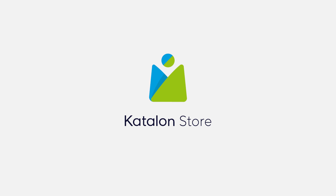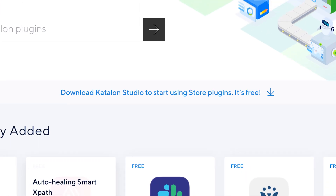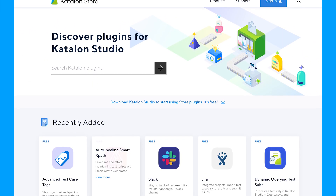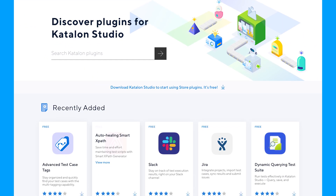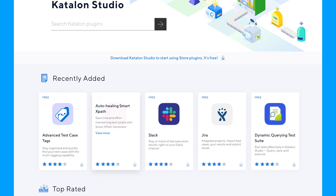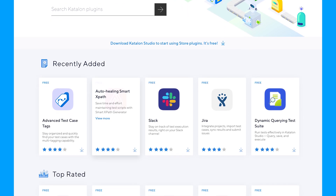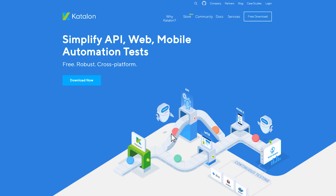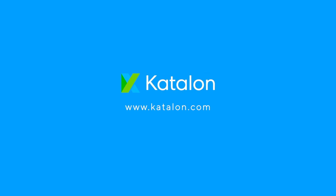Finally, Kaolan Store is a marketplace for you to download plugins and integrations, so that you can extend the testing capacity in Kaolan Studio any way you want. So check us out — your automation journey starts with Kaolan.